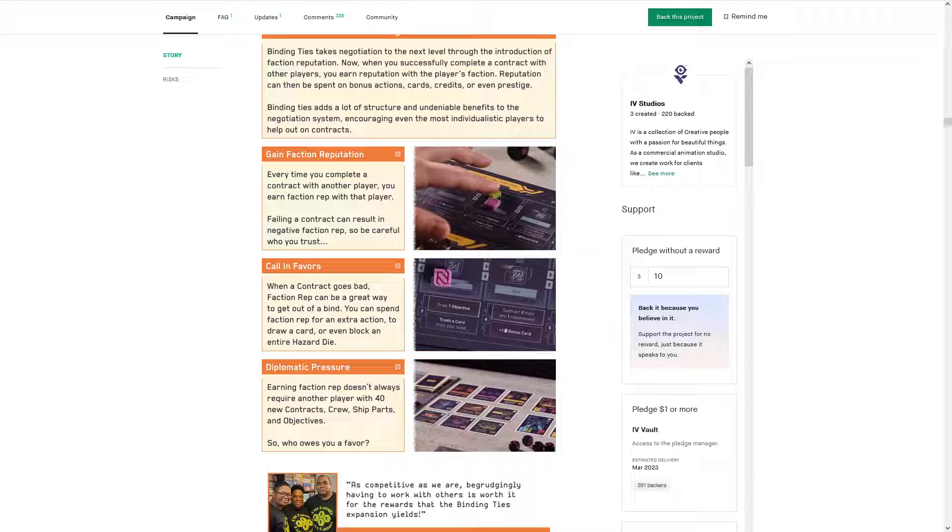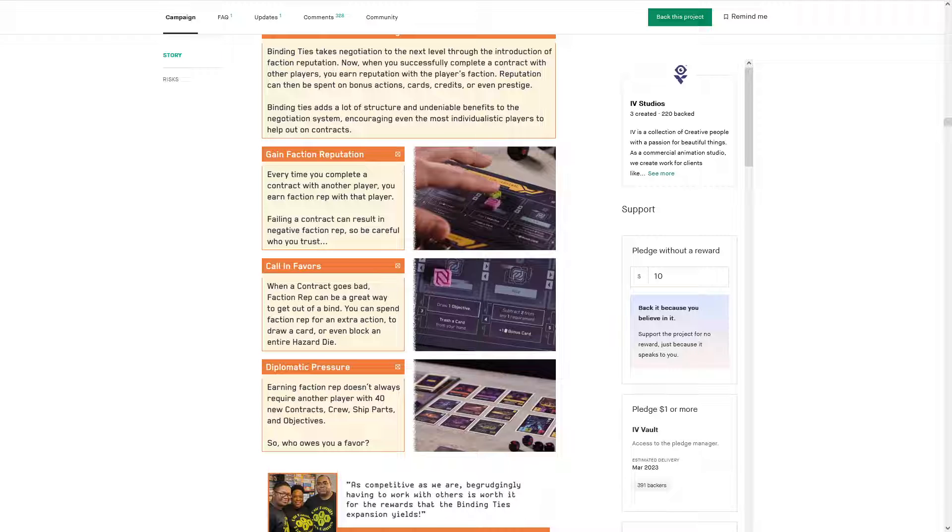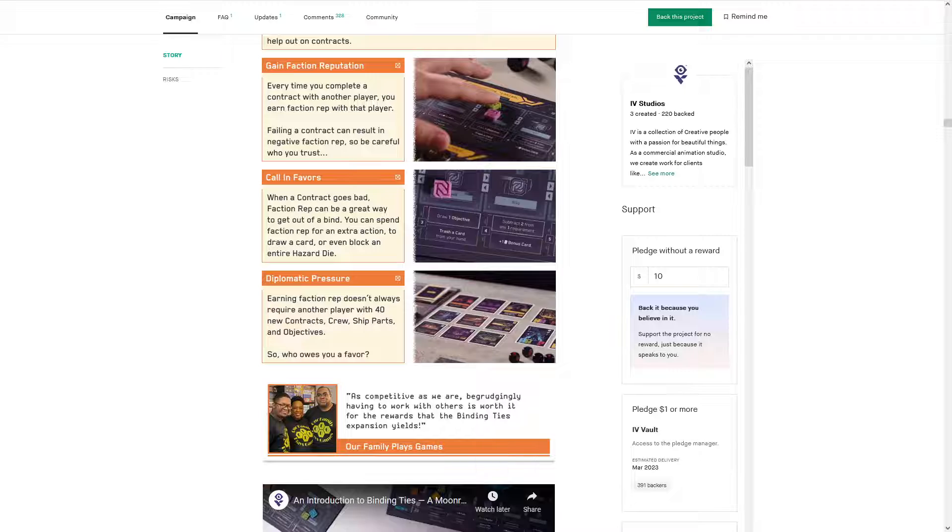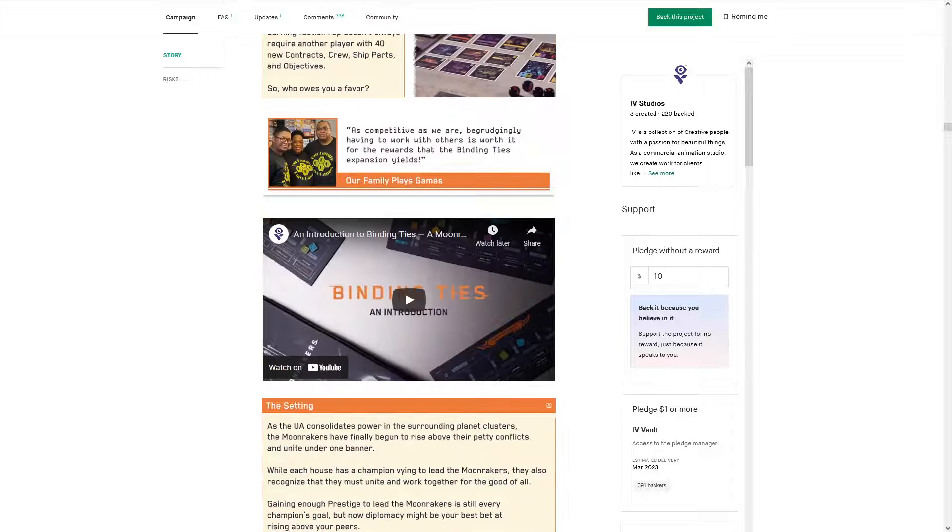There's some things that you can do by failing contract, but it looks like this is the first time it's truly a negative come in here. So I think that's pretty interesting. Oh, you can spend faction rep for an extra action to draw a card or even block an entire hazard die. That's strong. Wow. Okay. That's cool. All right. So basically you're going to be seeing a lot more completed contracts now, but at what costs. If you're able to complete it without that stuff, I think that actually creates, there's some difficulties in the base game where you have to work together. So being able to do this though makes it so you can kind of overcome some of these humps a little easier. Interesting. So you don't even have to get the faction rep by working with the player. That's cool. So you can kind of build it up at first and then maintain it. My cat's here to say hello. So that's really cool.